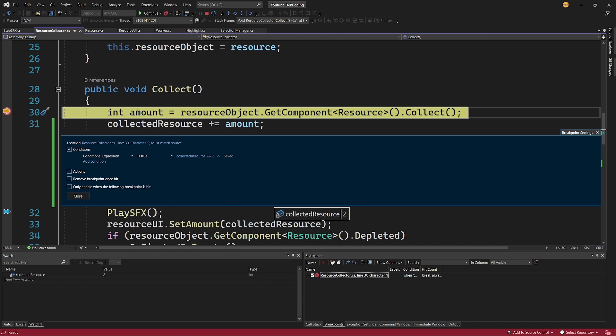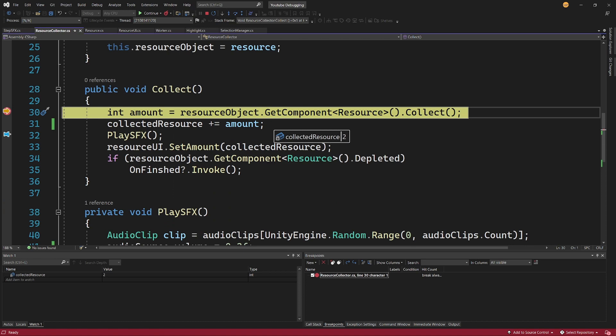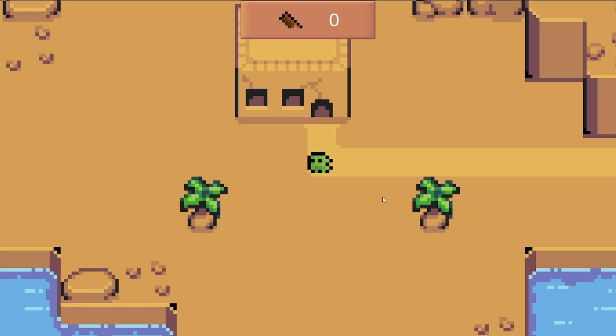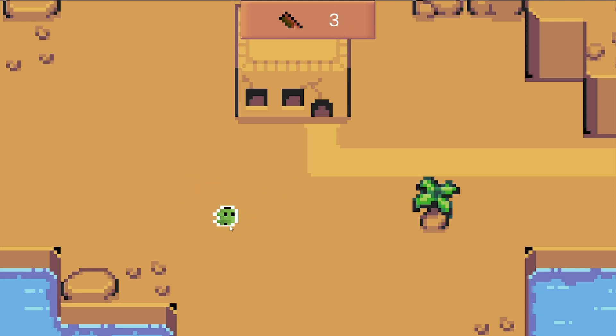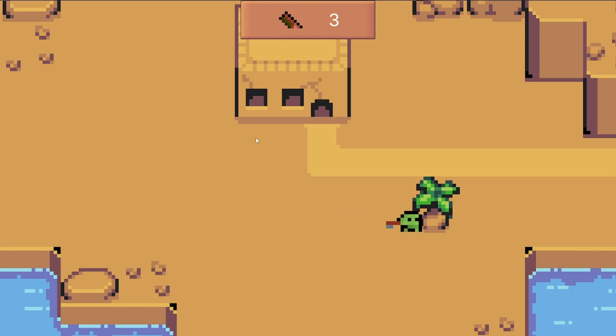Basically we can uncheck it and go back to the default breakpoint. Okay, the game is playing. Let me select the worker, let me chop the tree, and as you can see now the UI value is correct. We have chopped three times and we have three wood resources added, and now we have six, so this is working correctly. Great.